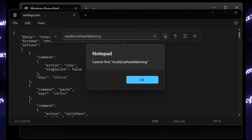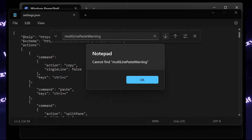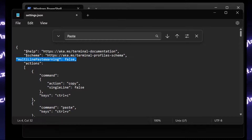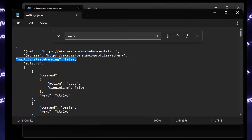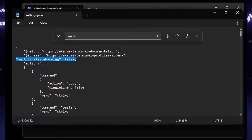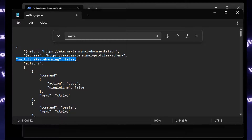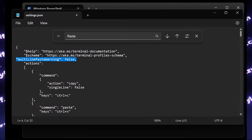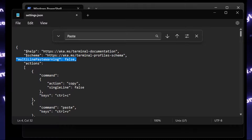If it doesn't exist, you have to manually add it. Insert 'multiLinePasteWarning' in quotation marks, then colon, false, and a comma. Save this file.